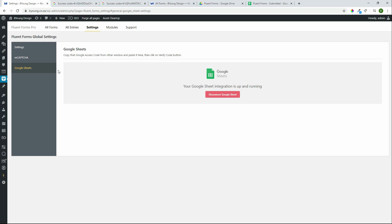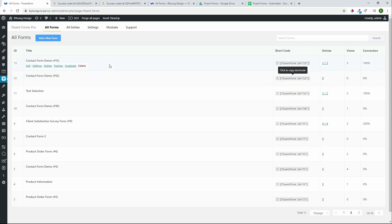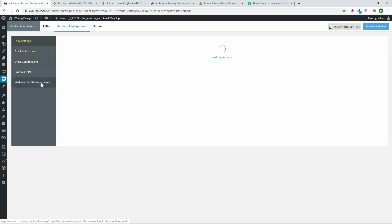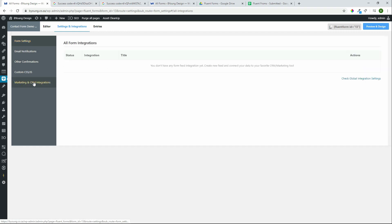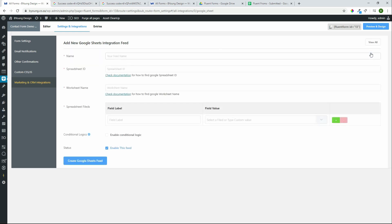In order to do that, we need to head over to All Forms. Select the feedback form that we'd like to use. Go to Settings and then scroll down to Marketing and CRM Integrations. On this page, we'll add a new integration — in this case, Google Sheets. Here we can put in our feed name, so we'll call it Feedback Form.